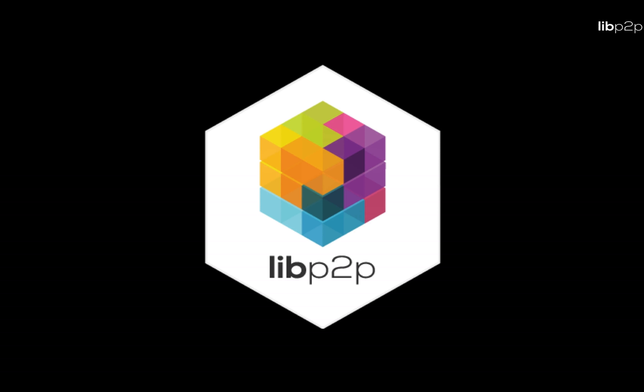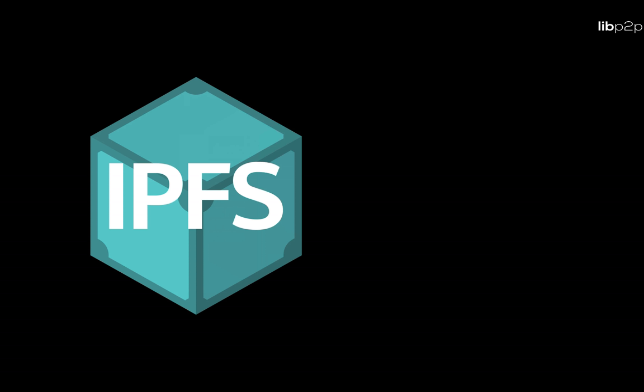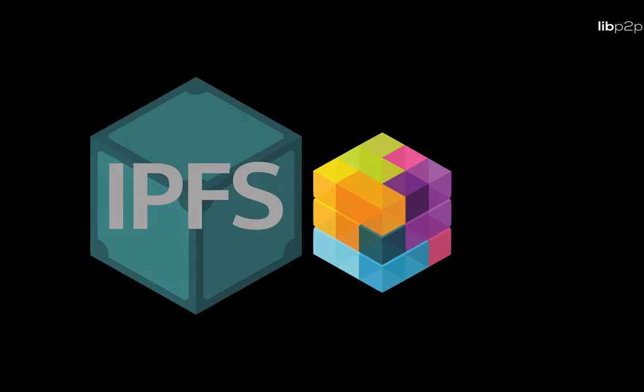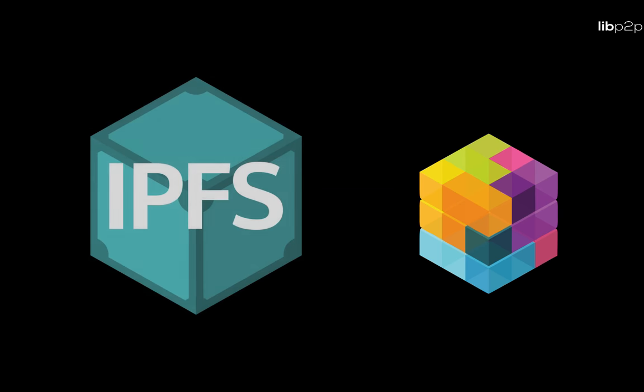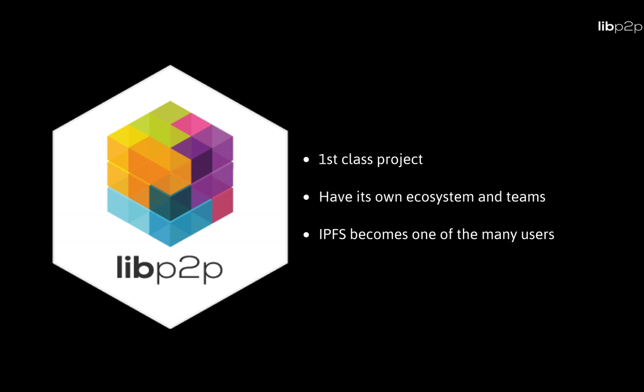Enter libp2p. Libp2p is a modular networking stack designed for the modern problems of networking and that is future-proof. Libp2p is the networking stack of IPFS, but extracted out, making IPFS one of its dependents and opening the space for many other projects to use and innovate with it. Making libp2p a first-class project, meaning that it has its own ecosystem, objectives and priorities, teams and stakeholders.